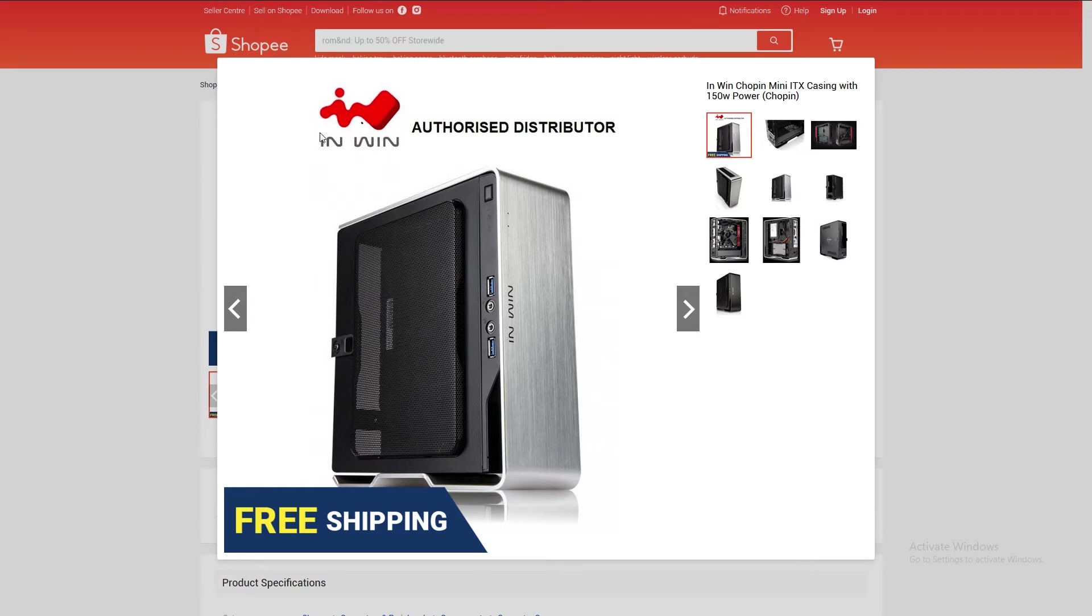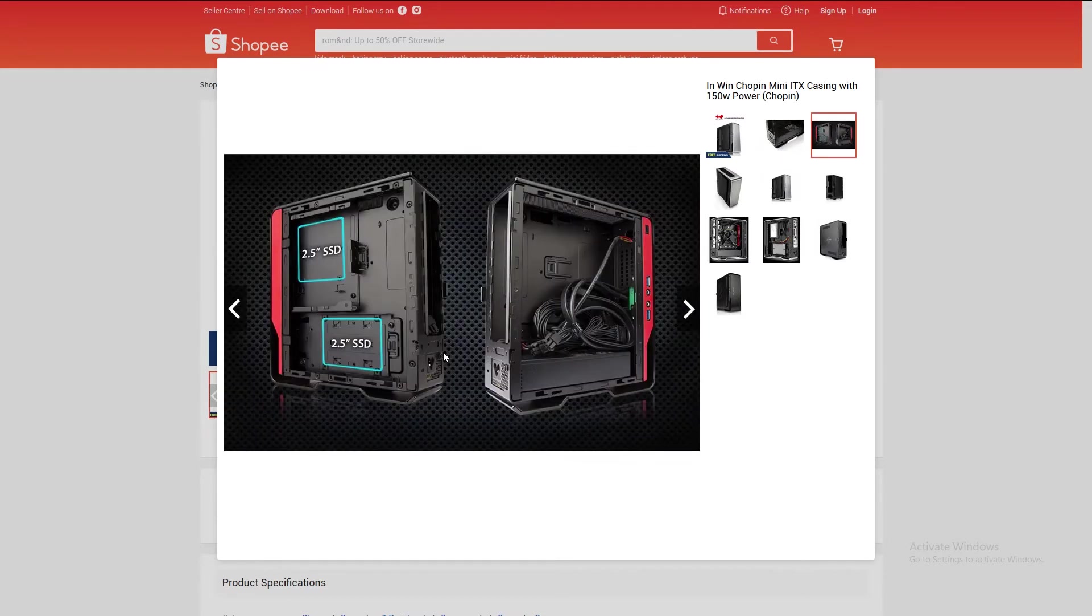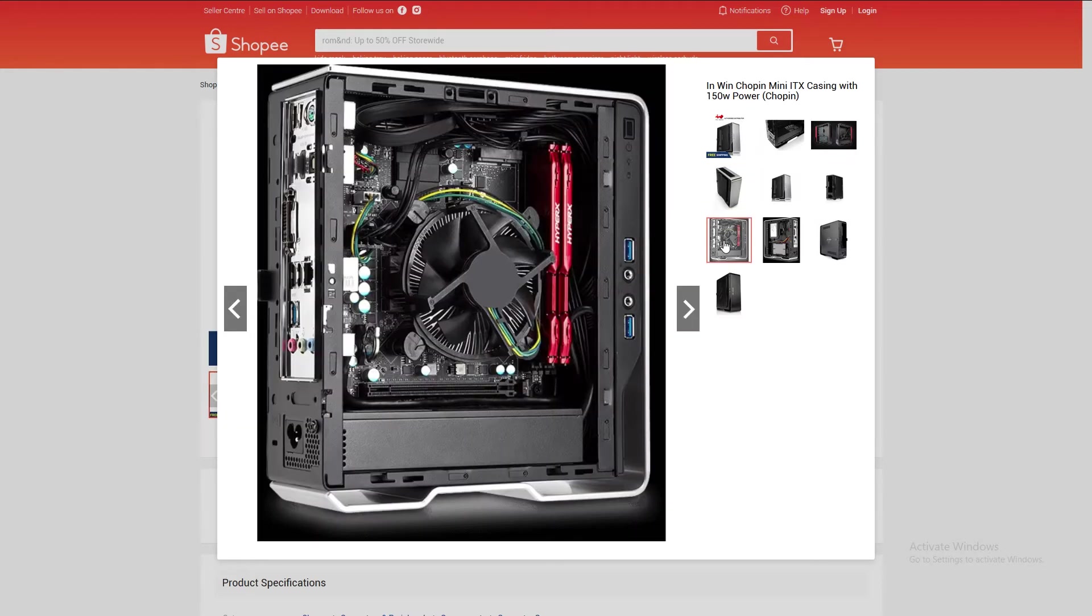This is a case built by the company InWin. It's super small and slim with an aluminum frame around it. It comes with a 150-watt power supply. It does have some room for two SSDs at the side panel. You can mount it here or here. And for the other side panel, it's a great light.